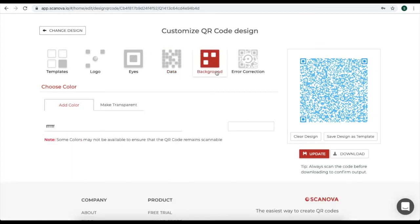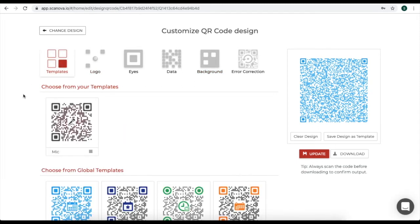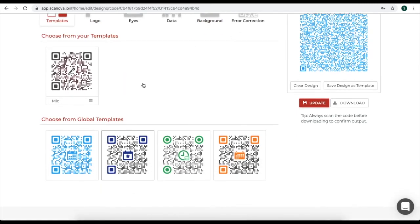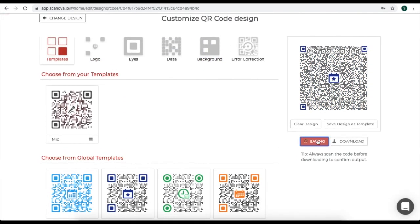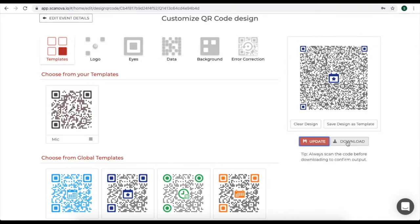In this video for demo purposes, let's take a ready-made template. Once you are done with designing, click on update and then download your QR code.